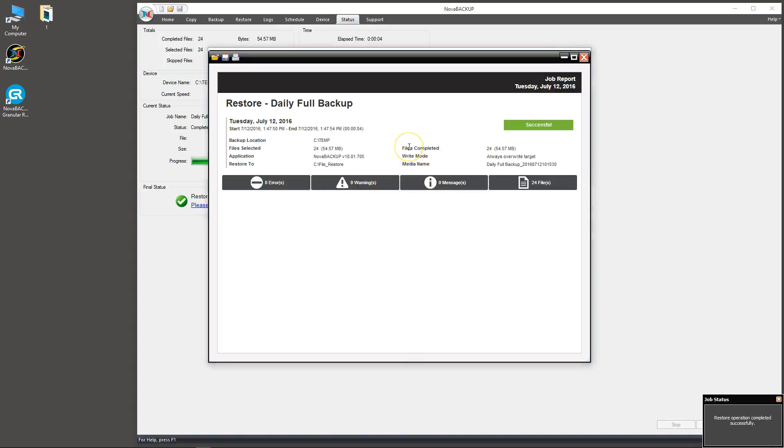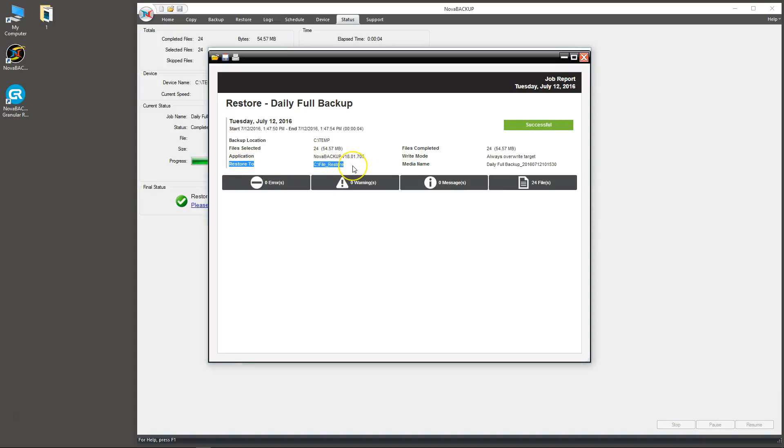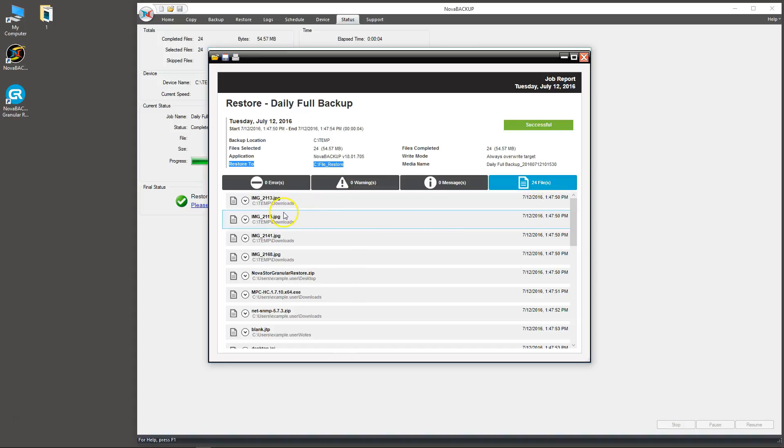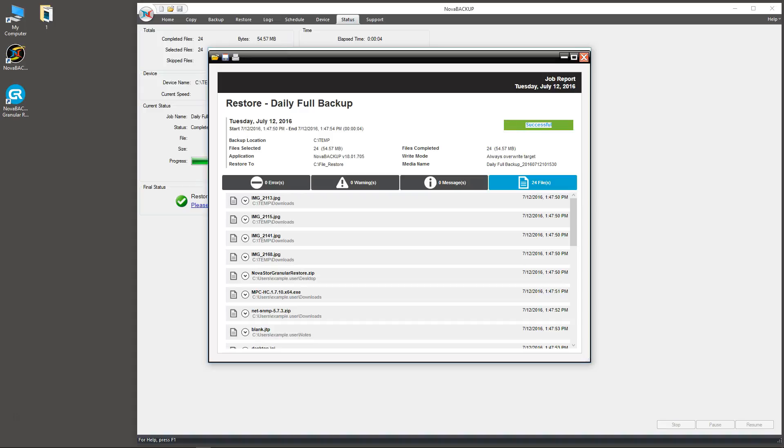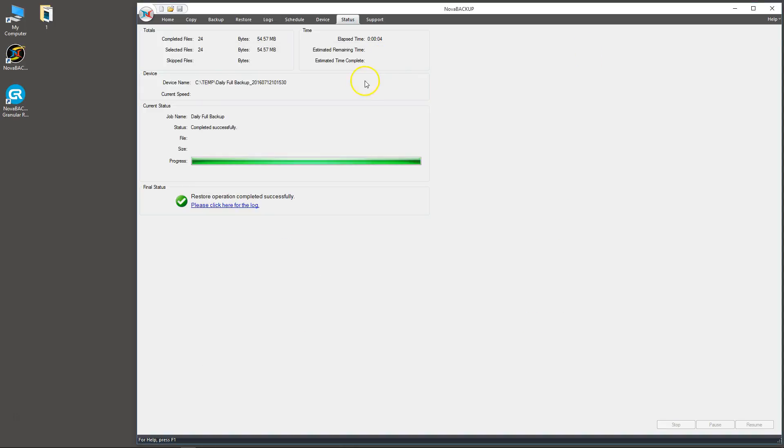Here we can take a look at the log to see what it did. It restored onto the C drive into the file restore folder. It dropped 24 files. You can take a look at the files here. The option was to always overwrite. There were 24 files, 54 megabytes, and it was successful. Go ahead and exit that.